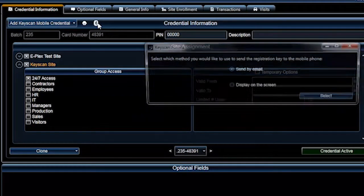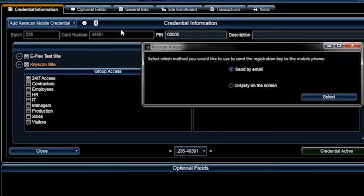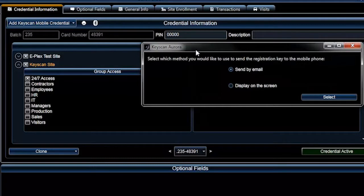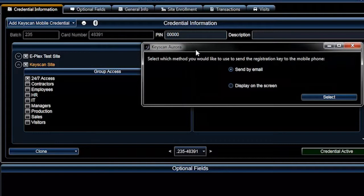A pop-up window reads, select which method you would like to use to send the registration key to the mobile phone. You can either send it by email or display on the screen. Click the Select button.